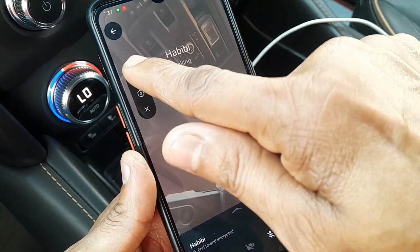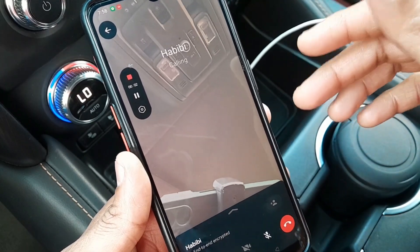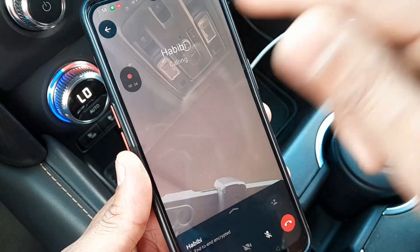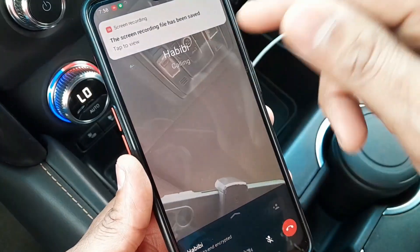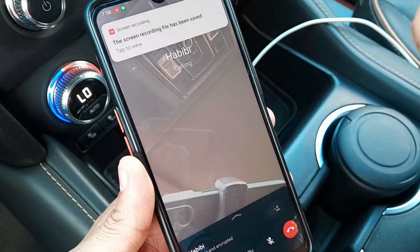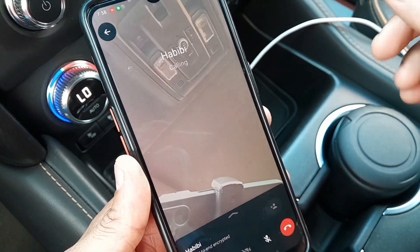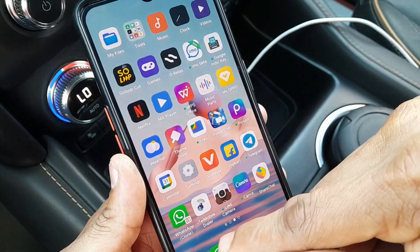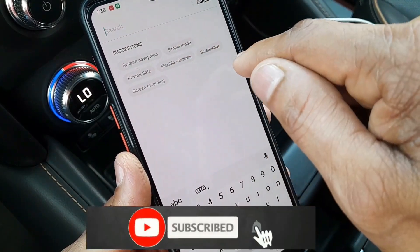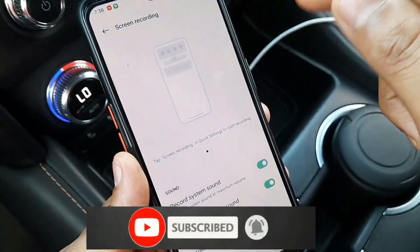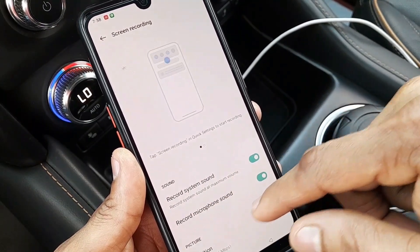We have to start a screen record. We start recording. We are stopping. We need to record in this gallery. We are able to save the screen recording and set the settings on the screen recording, including the recording system and microphone sound.